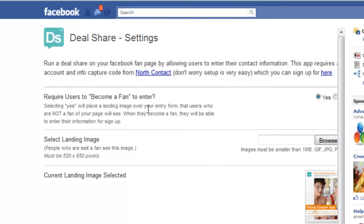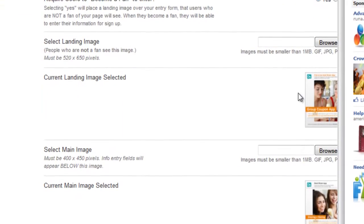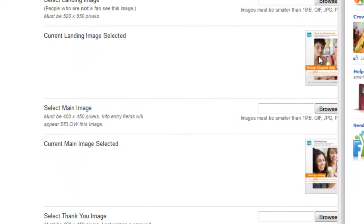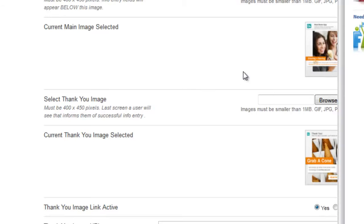The first thing you have to do is decide whether or not you want to have that optional fan gate on the front end of the app, which is where non-fans of the page are shown a big image and asked to like the page in order to proceed. If you do turn that on, you need to select an image that's 520 pixels by 650 pixels and it will show you a preview here. Then you upload a main image — that's the image to the left of all the different fields that define your deal — it's 400 pixels by 450 pixels. You click browse, select an image from your PC, and it shows a preview as well.